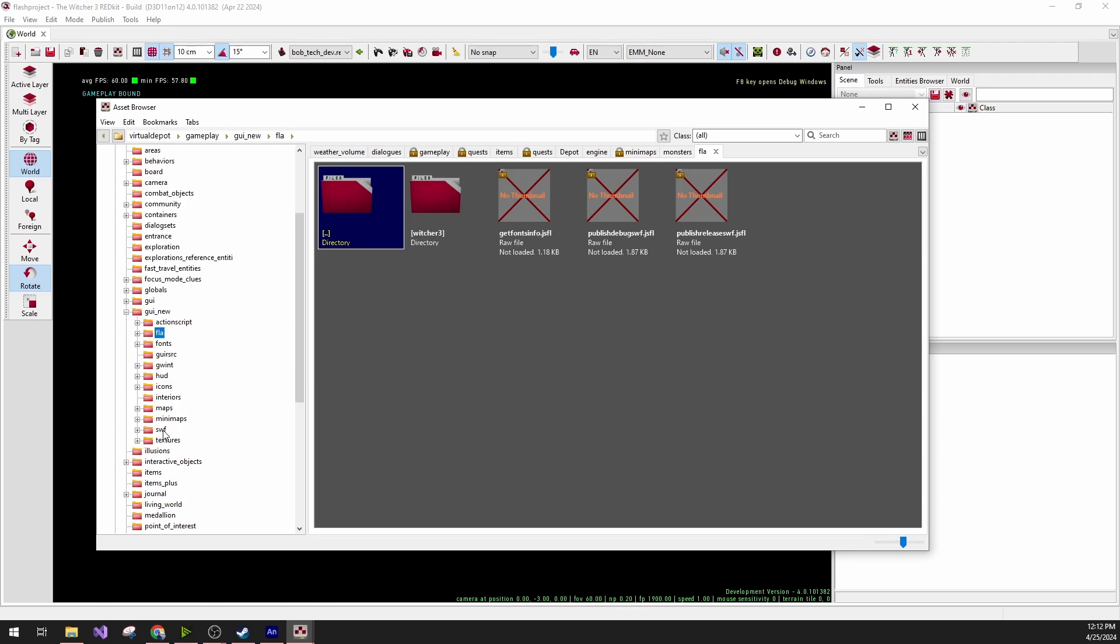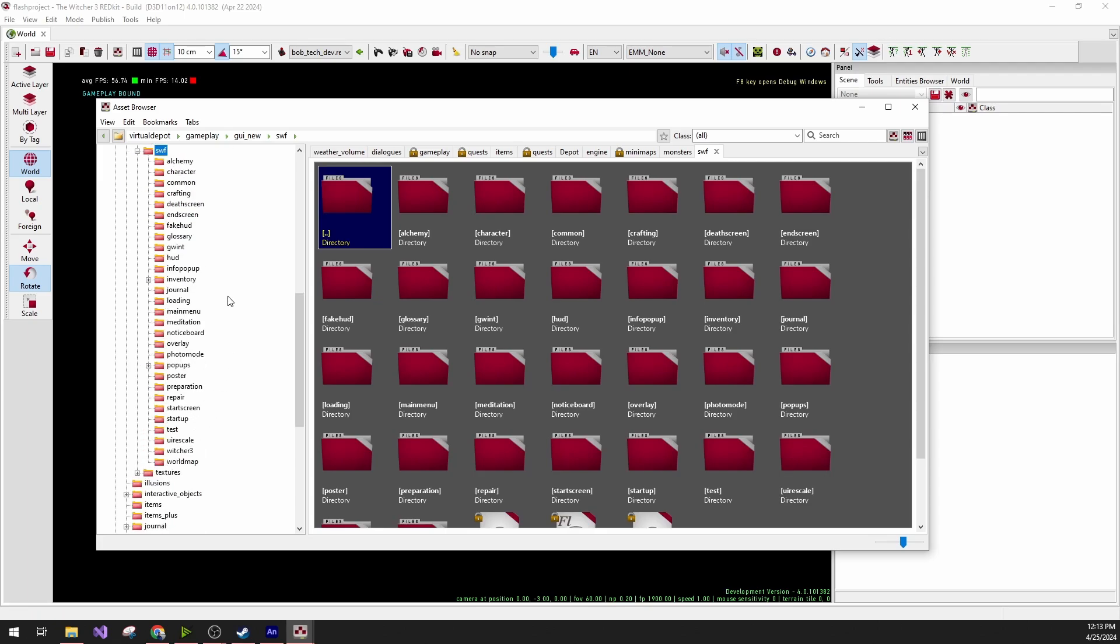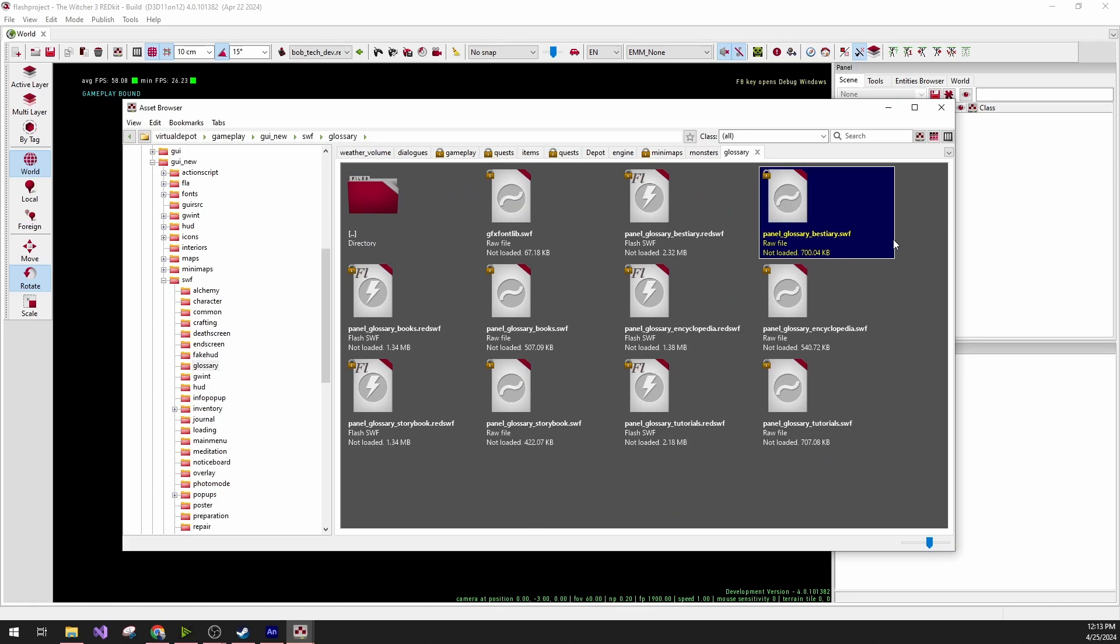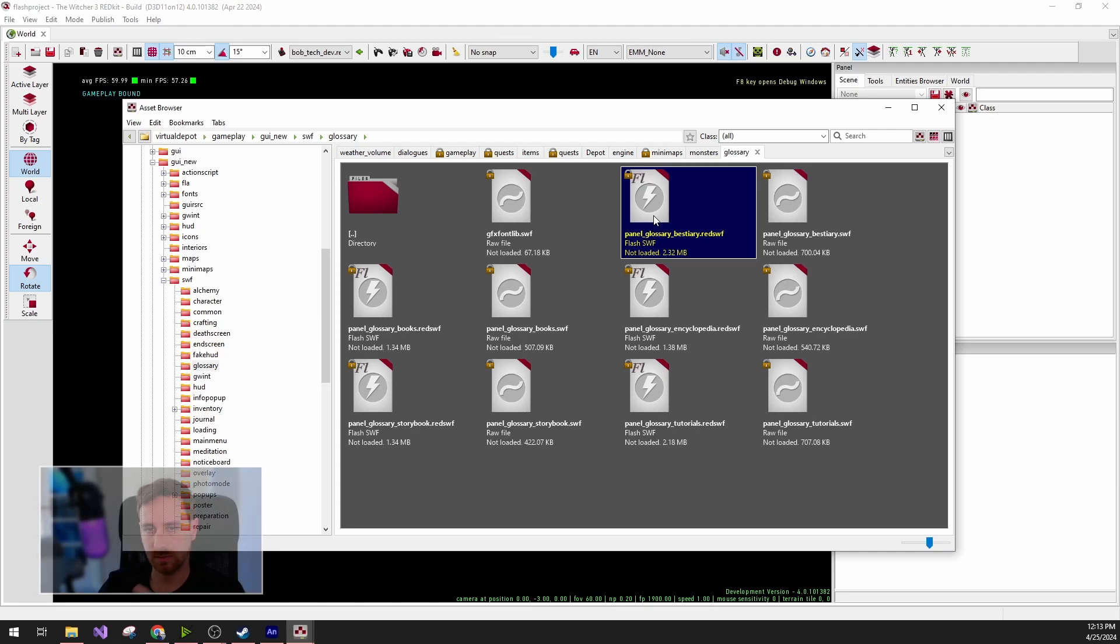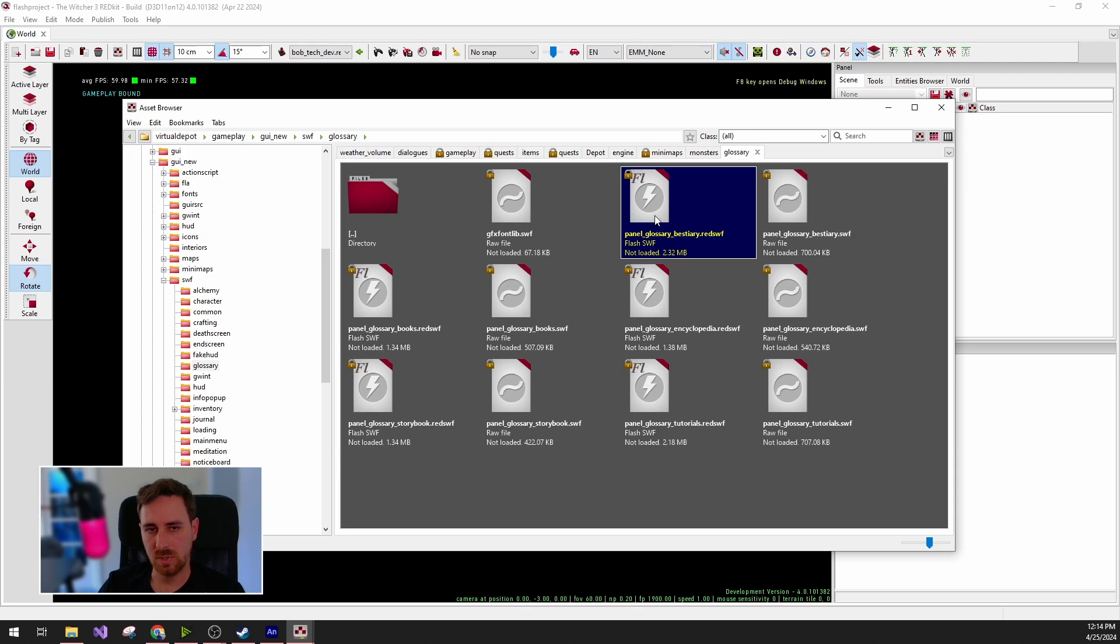To foreshadow a bit, there's also the SWF folder, which contains the actual SWF files that are exported from Adobe Animate, and they also contain the red SWF files, which are the files that the game itself uses. These are the files that are bundled in the mod and are installed.